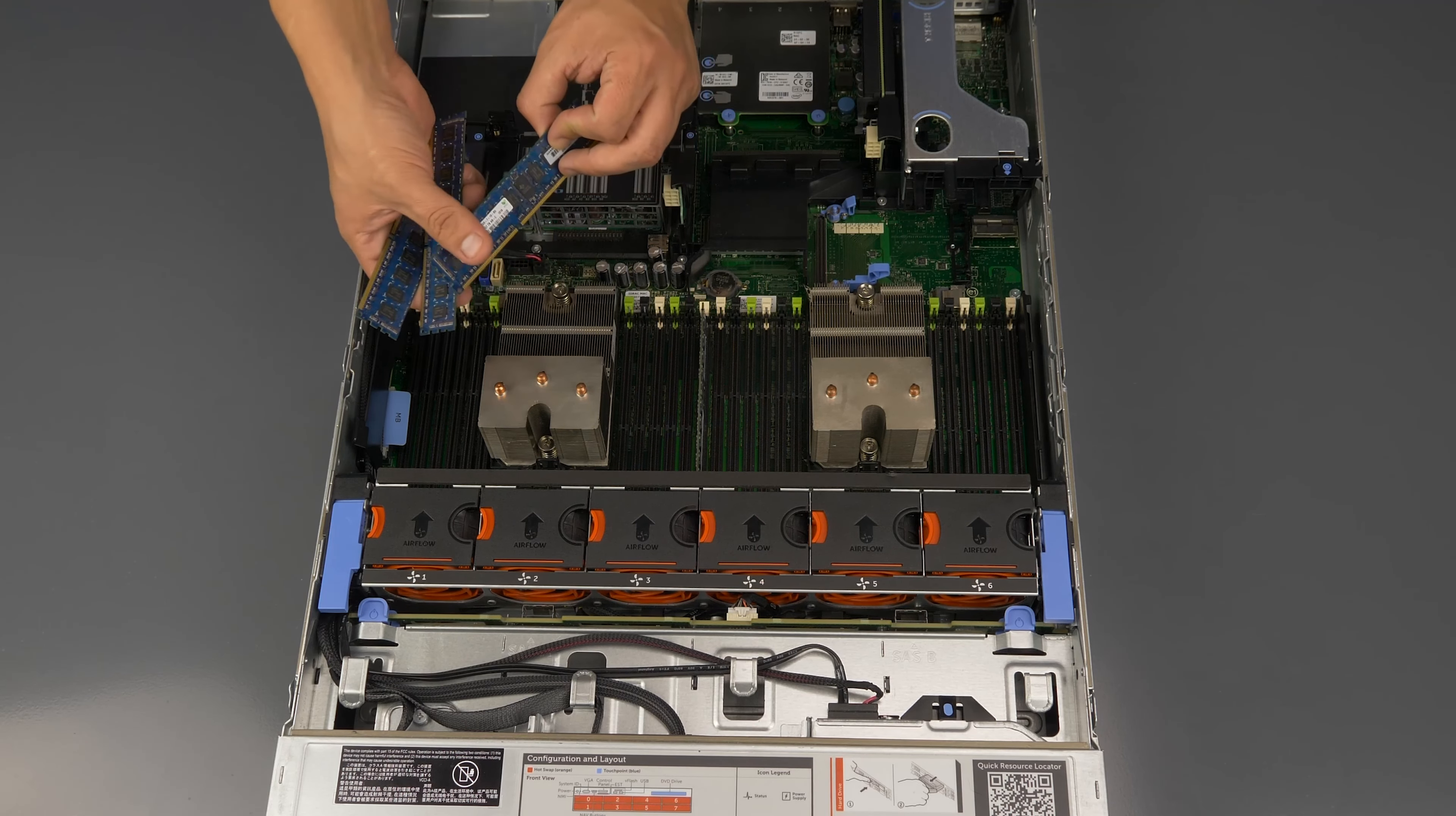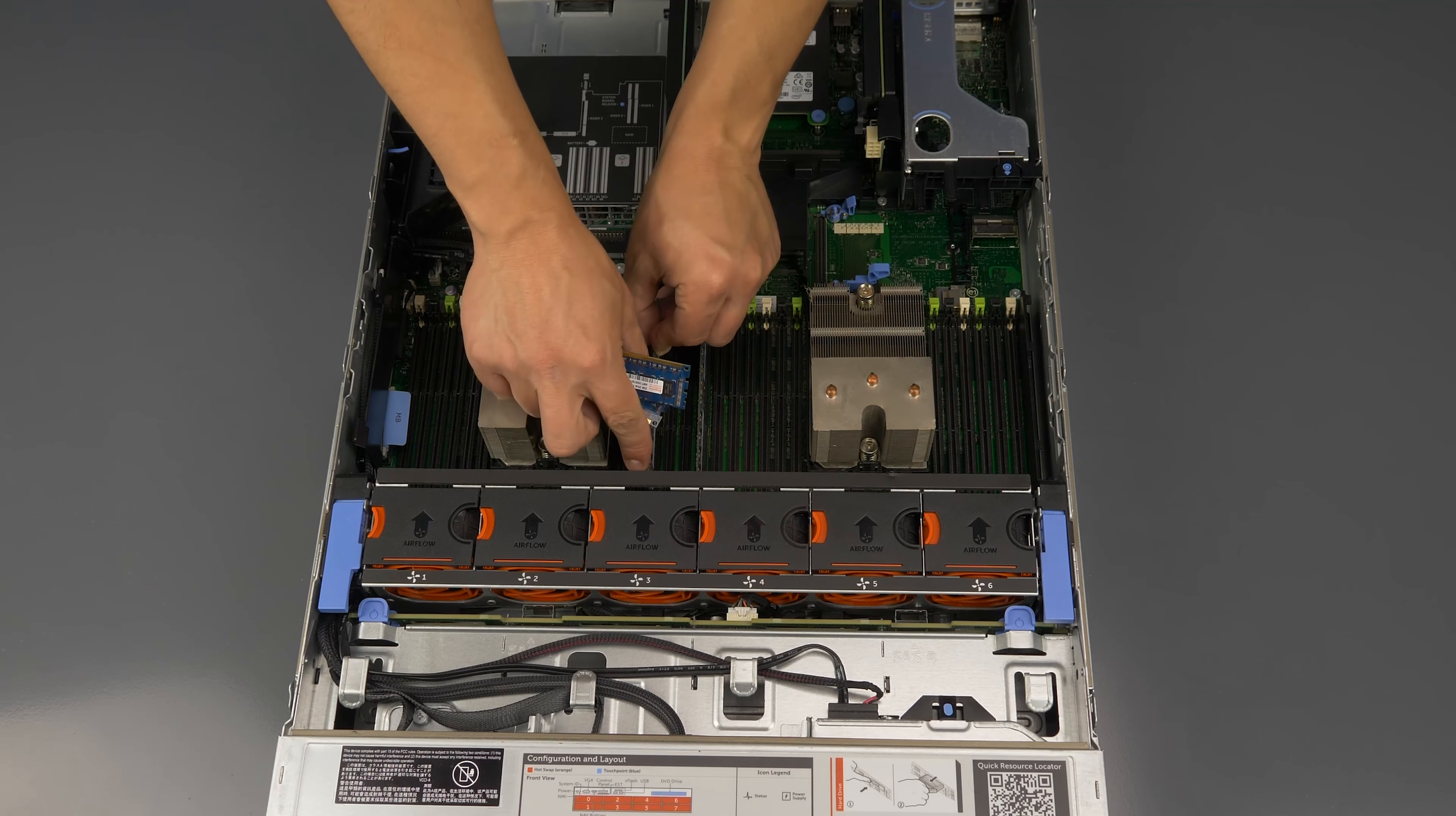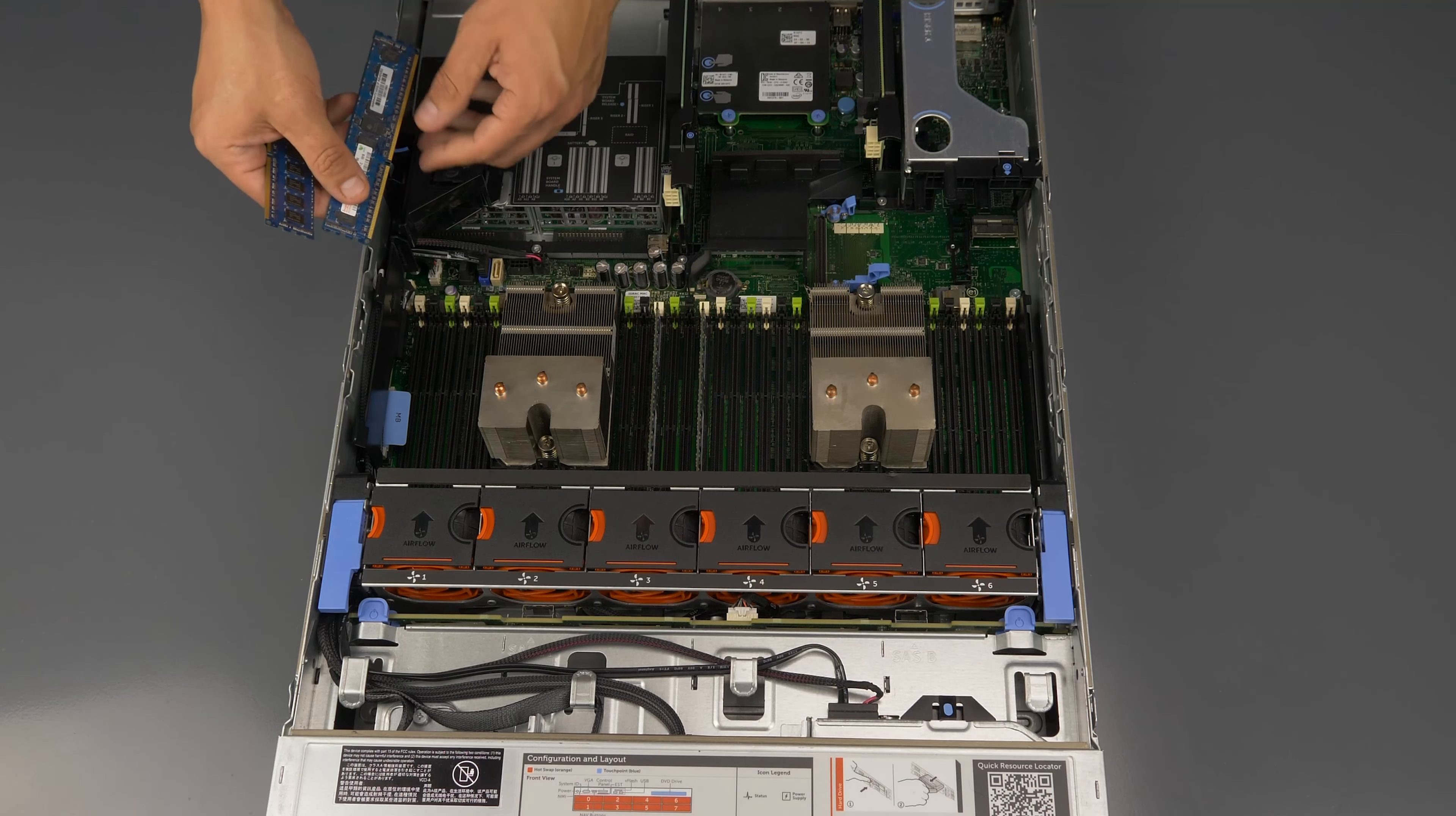Each DIMM and slot are keyed. The specific pattern used to install memory may vary depending on your configuration. Consult the user's manual to determine the proper pattern to use for your specific situation.